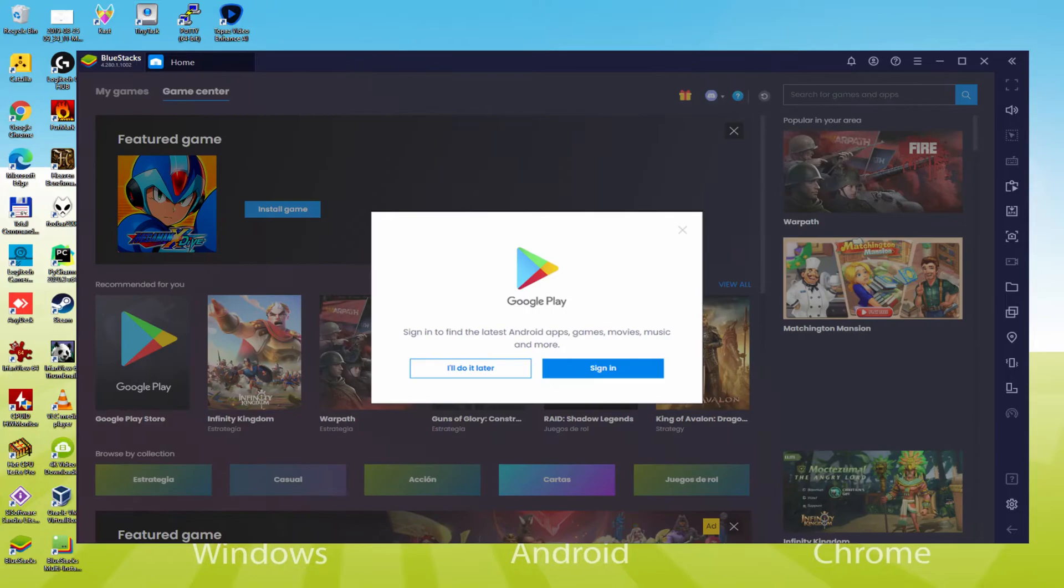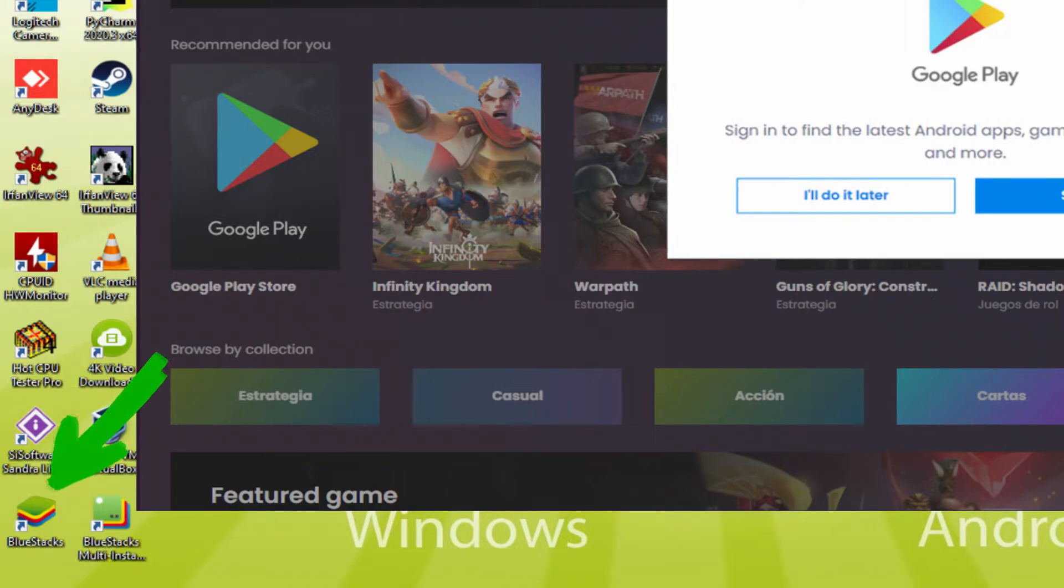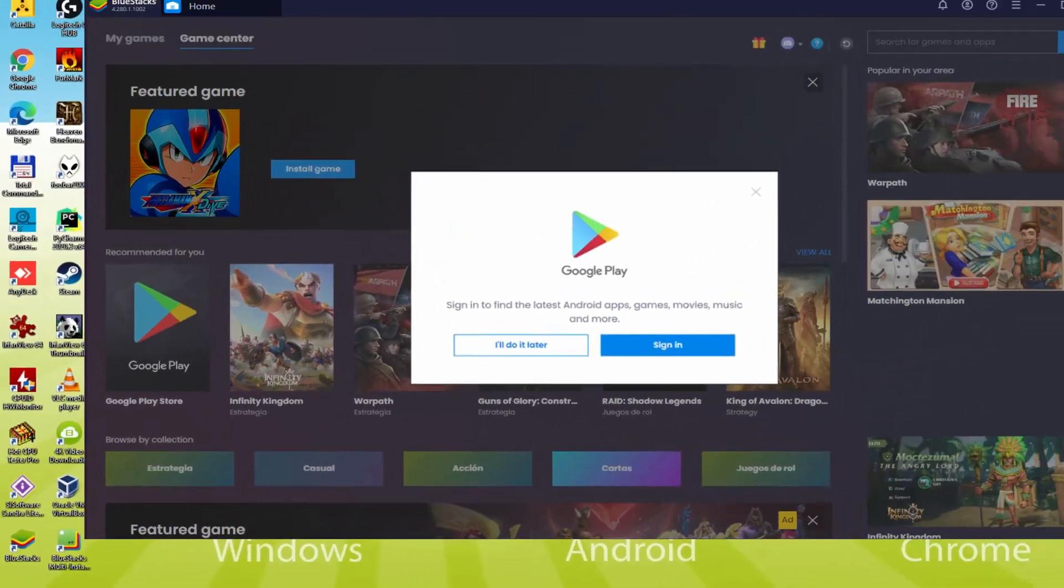Before we continue, as you can observe, it has created two app icons on the PC desktop. The BlueStacks and BlueStacks Multi-Instance. Note that the BlueStacks icon will be the only one we're concerned with. Anytime we have to launch Mega Man X Dive Mobile on our laptop or computer, we double click this icon and run the emulator.